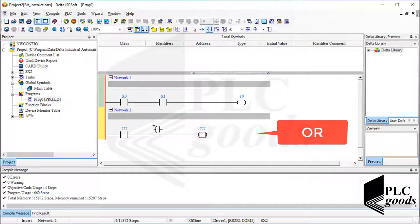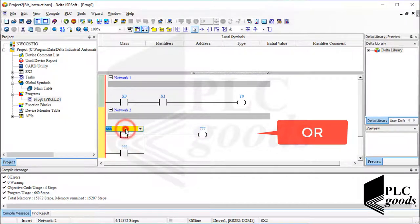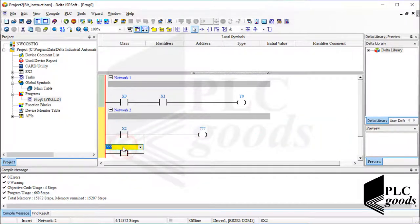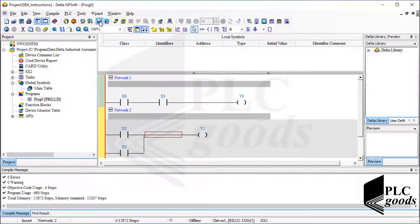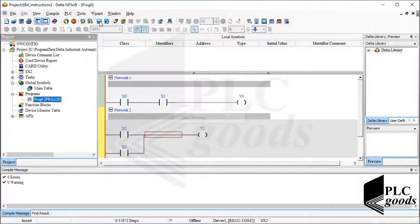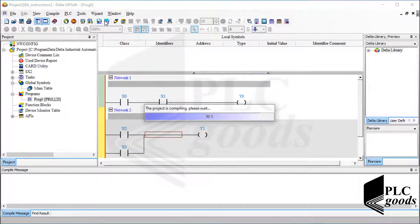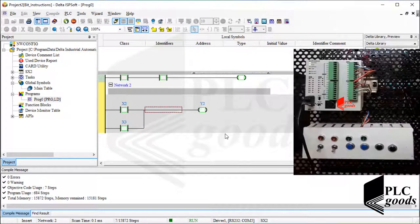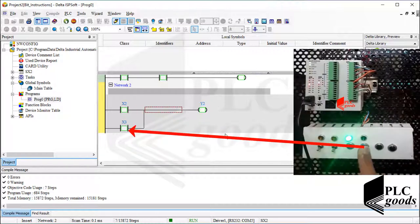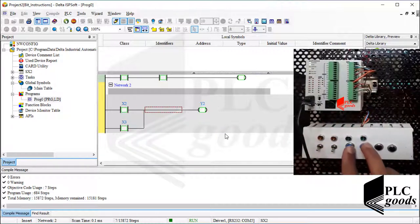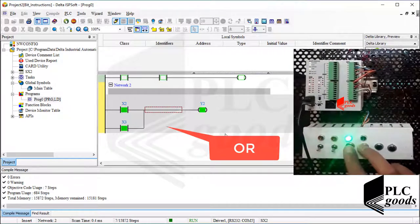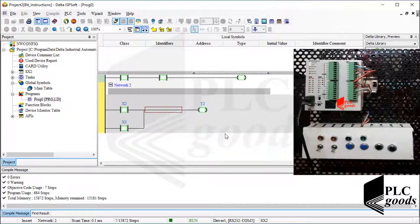Let's check the program, compile it, and then download it to my PLC, and after that go to online mode and run the PLC. As you can see, at this time the output will be on if the first push button, or the second one, or both push buttons are pressed — so this logic is called OR logic. Let's stop the PLC and exit from the online mode.